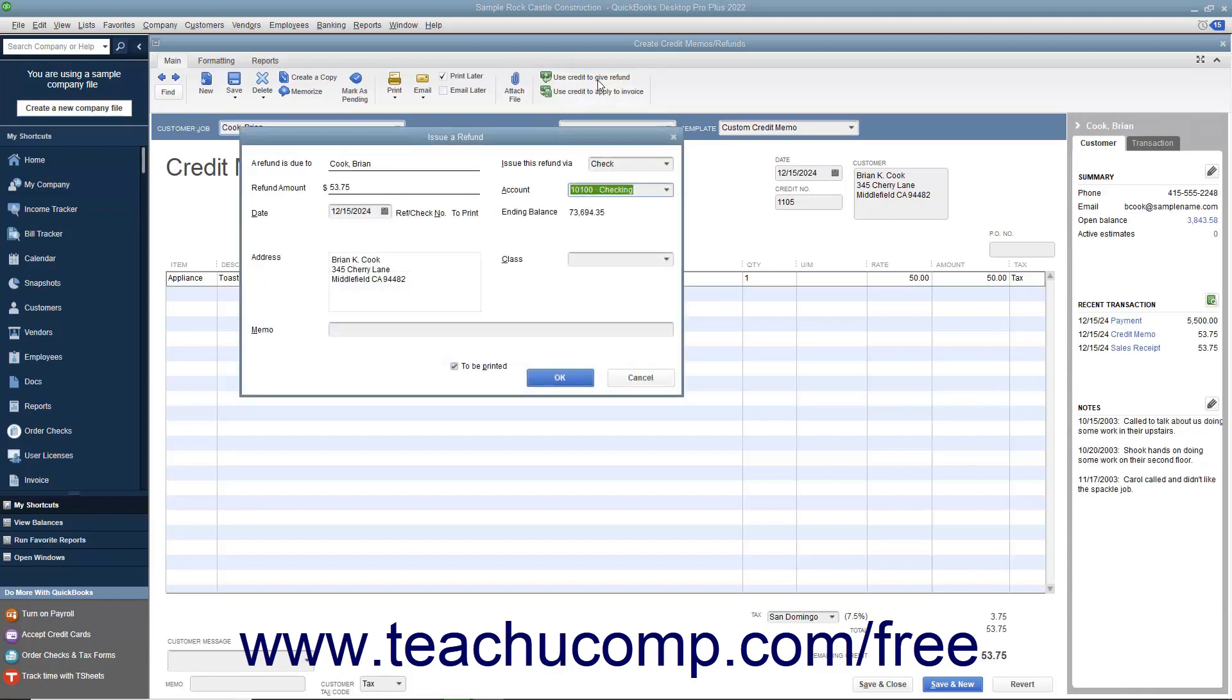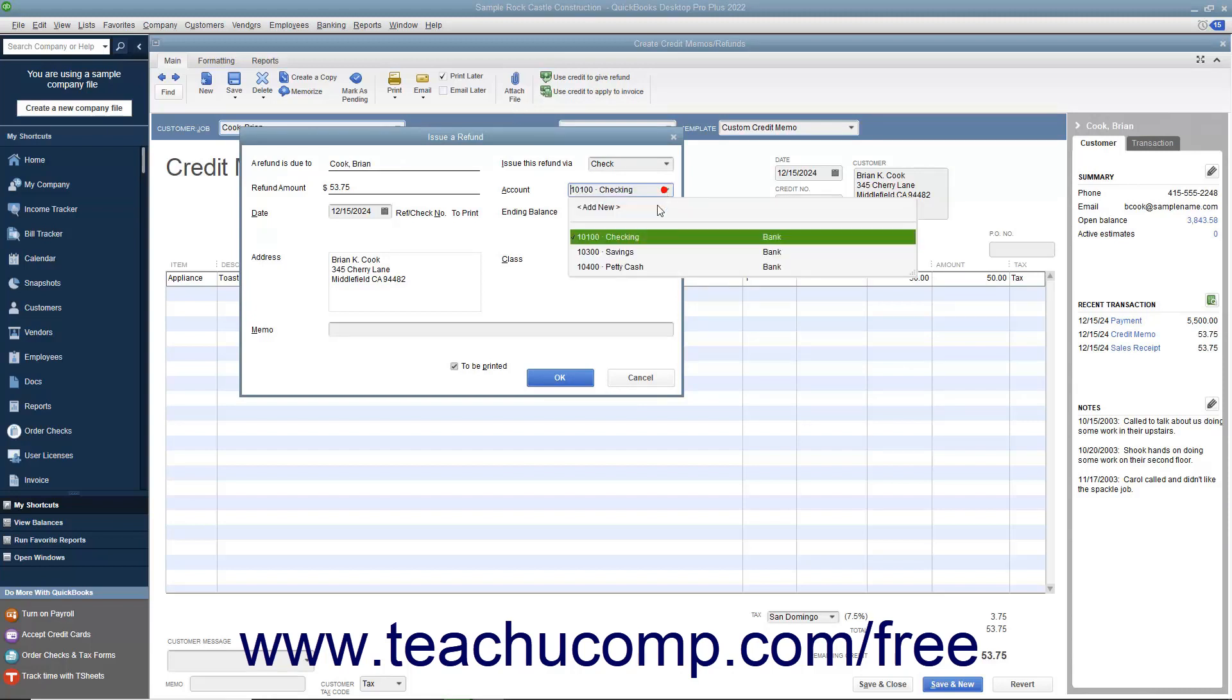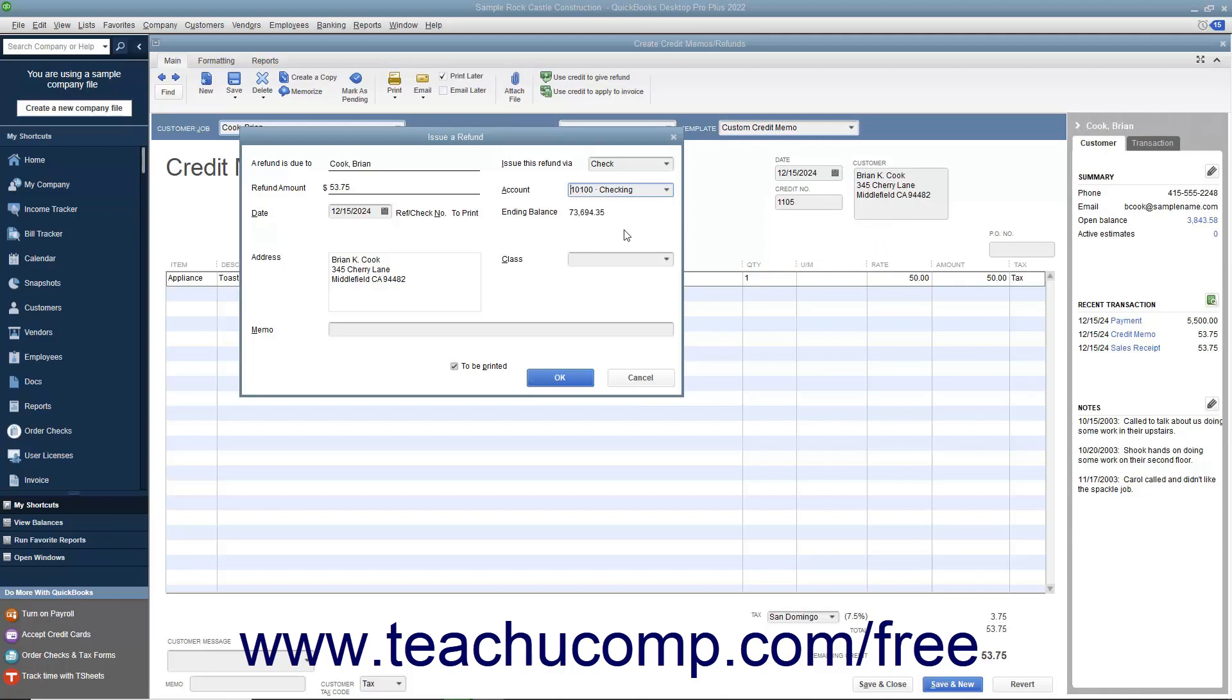Within the window that appears, select the account used to withdraw funds for the refund check and enter any other information needed for the refund into the field shown. Then click the OK button to continue.